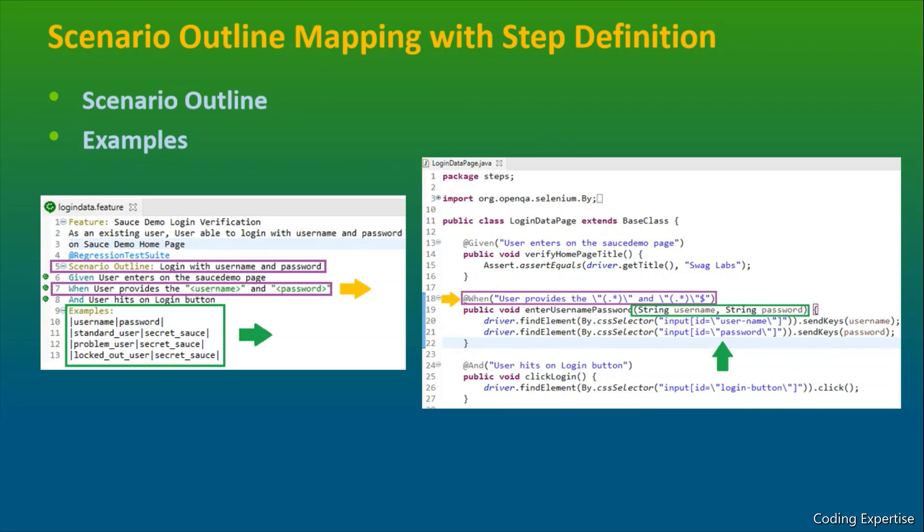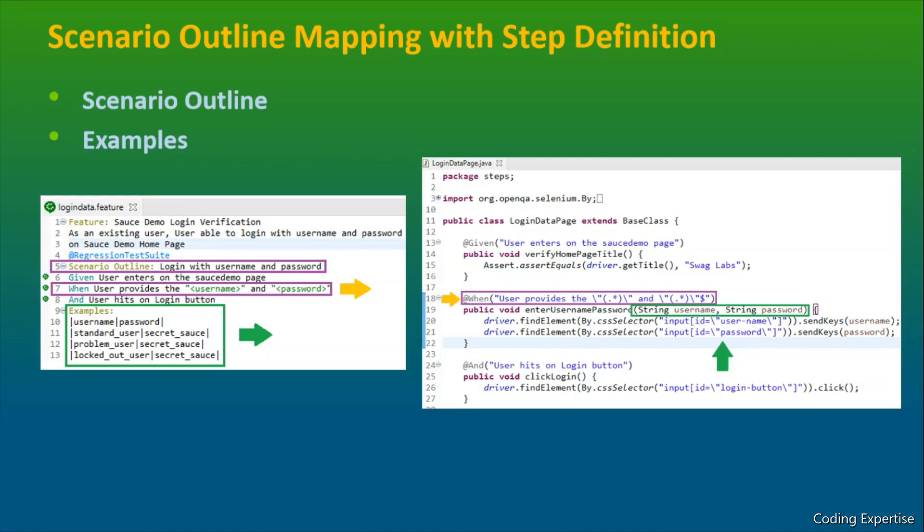In TestNG, if you need to pass the data from Excel into our test, we are supposed to use a file input stream, object arrays, and then we'll have to use a data provider. Here, we don't need to use anything. The cucumber takes care of itself. We are supposed to have a scenario outline with the examples so that the data will be directly passed into our step definitions. So that's about scenario outline mapping with the step definition.